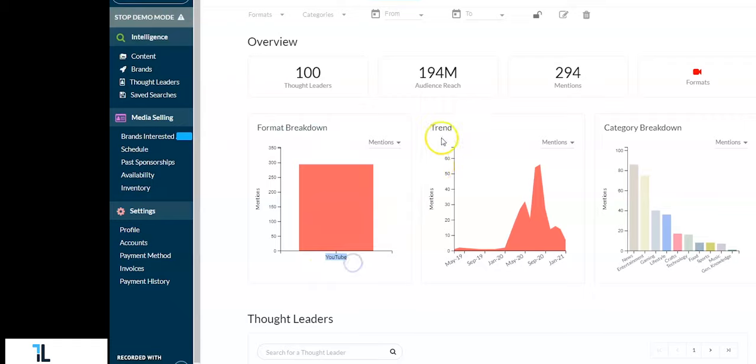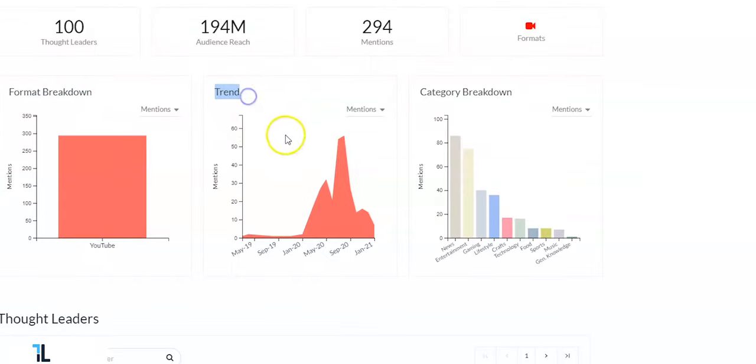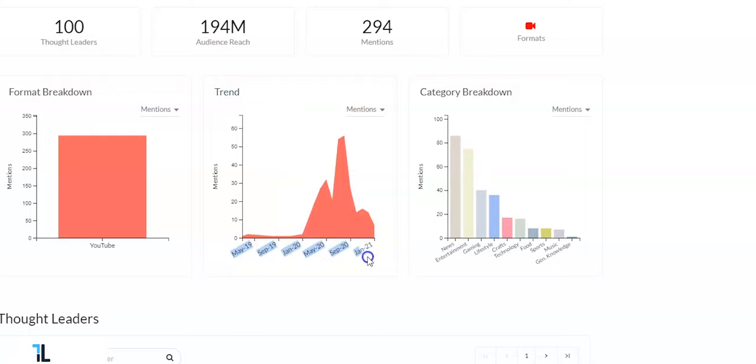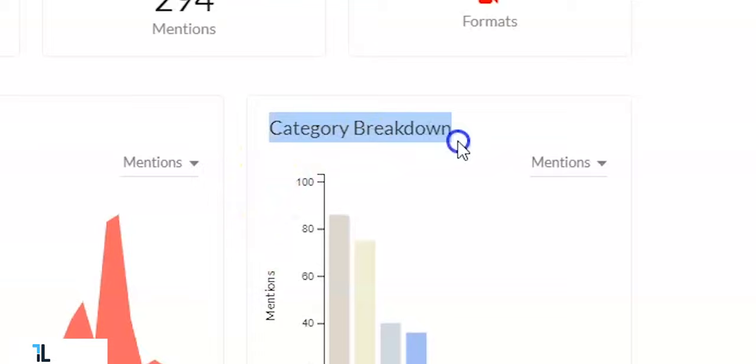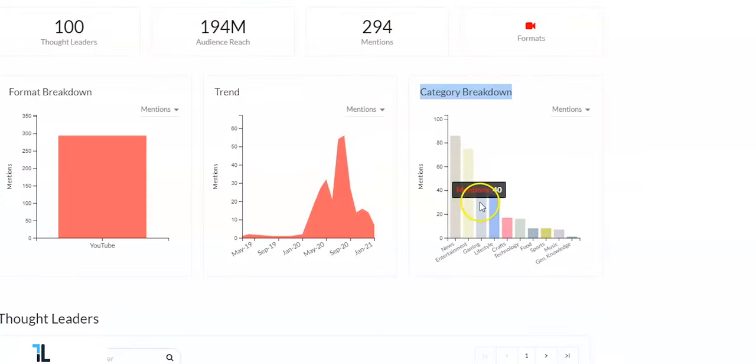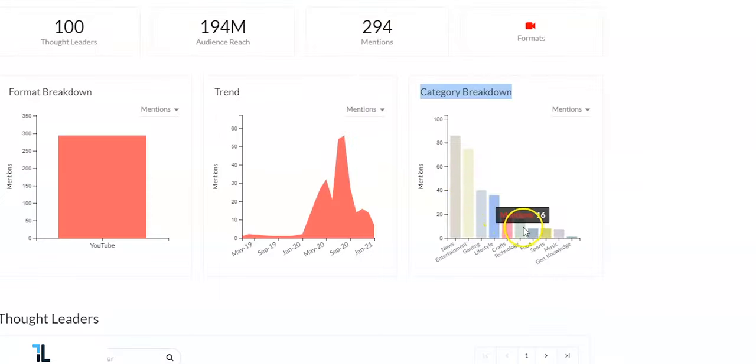In the middle you have the trend graph which shows you the growth or decline of certain content trends or perhaps a brand's involvement in such content in your search. And finally, you have the category breakdown. Here you can see which category of content in your search is happening the most.